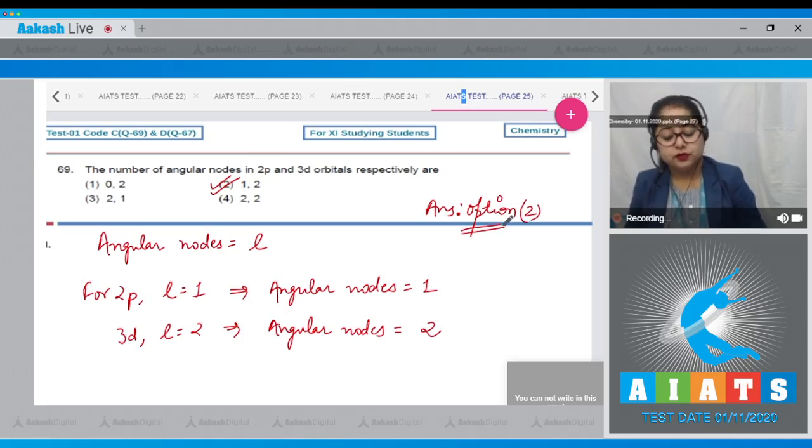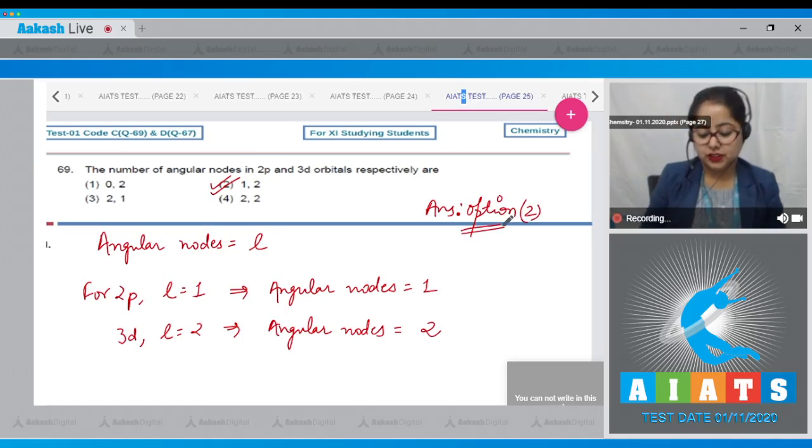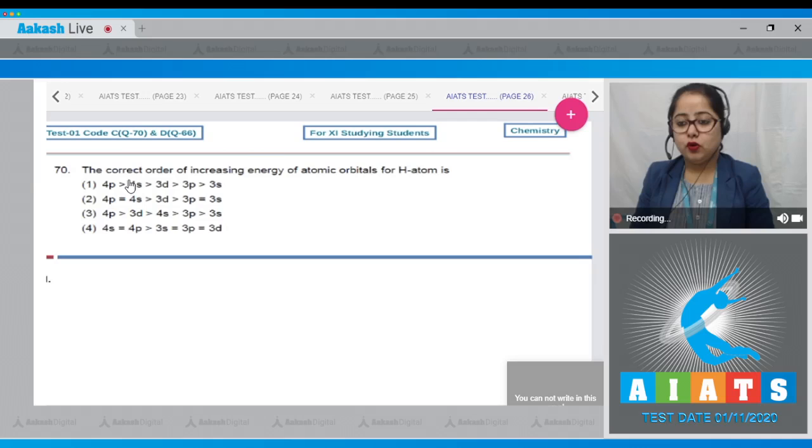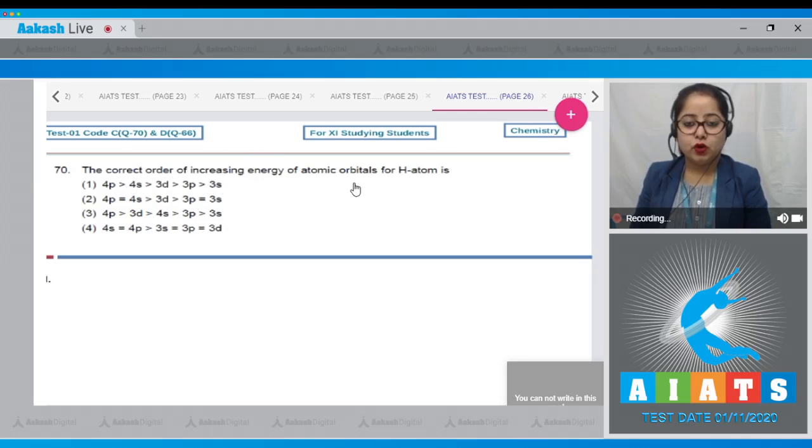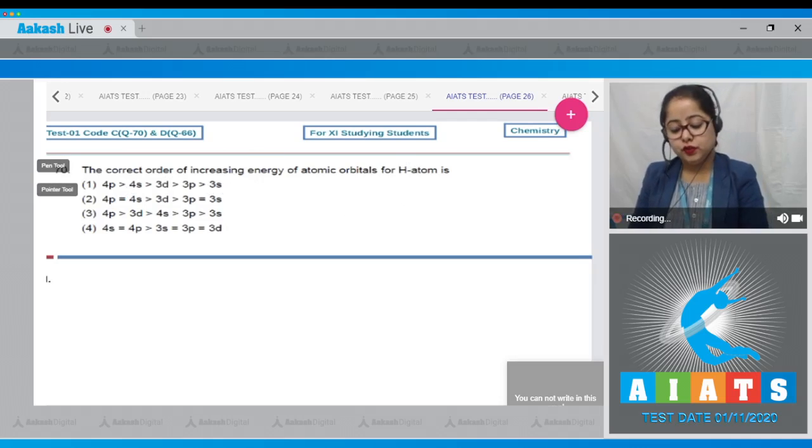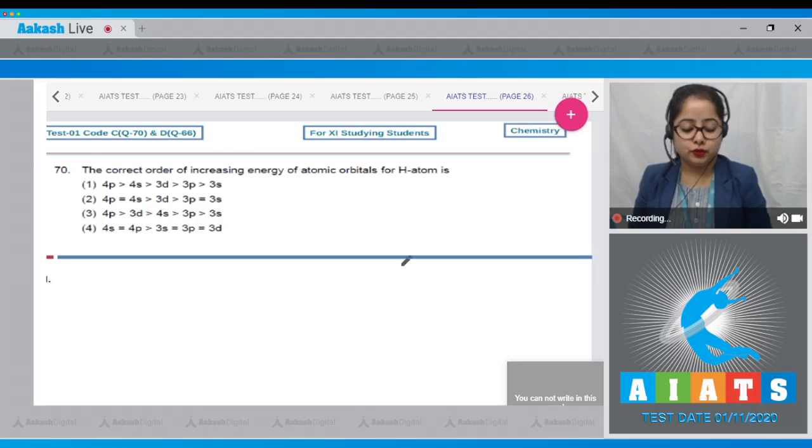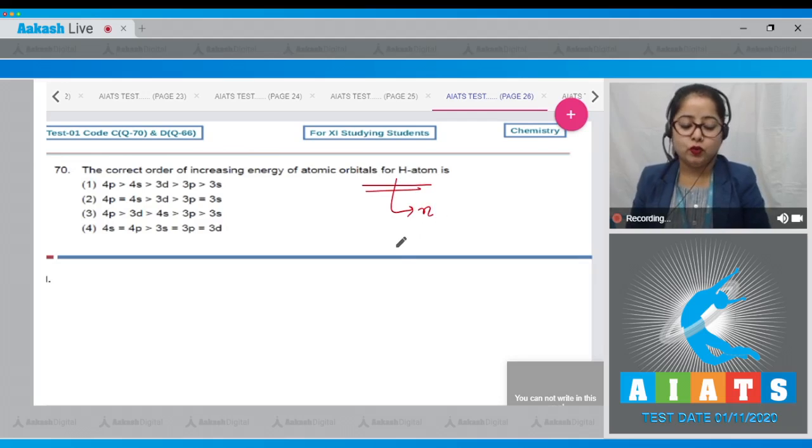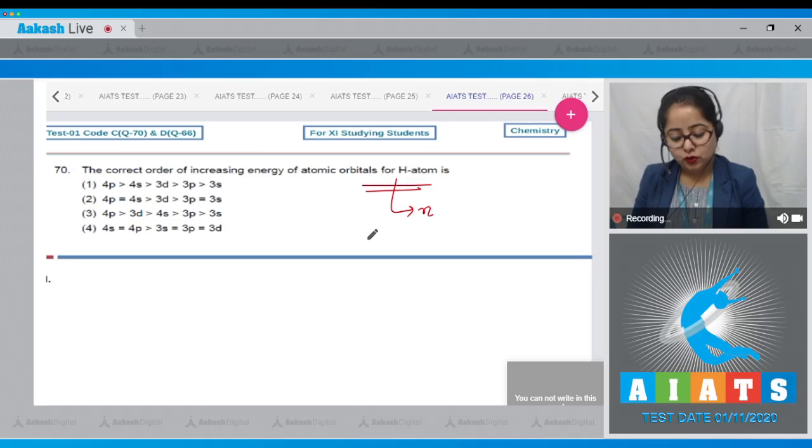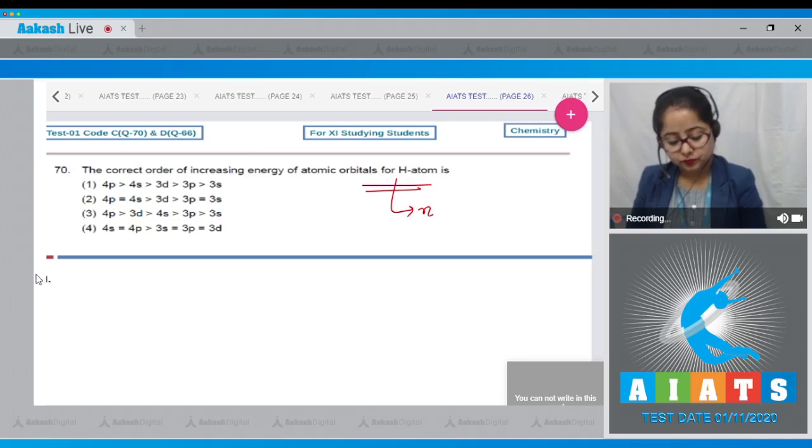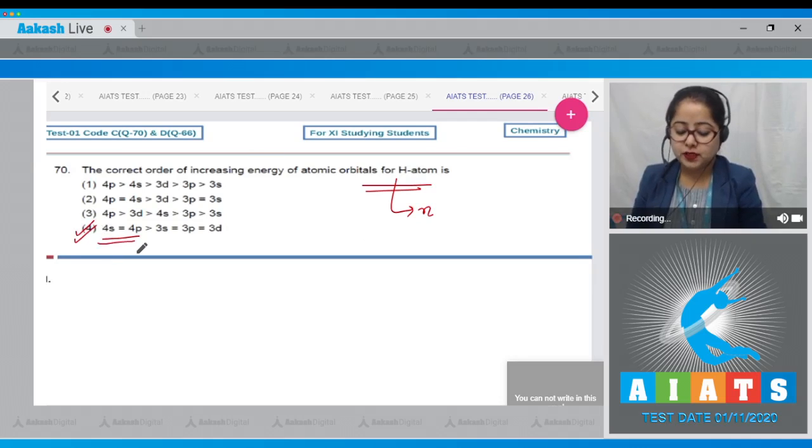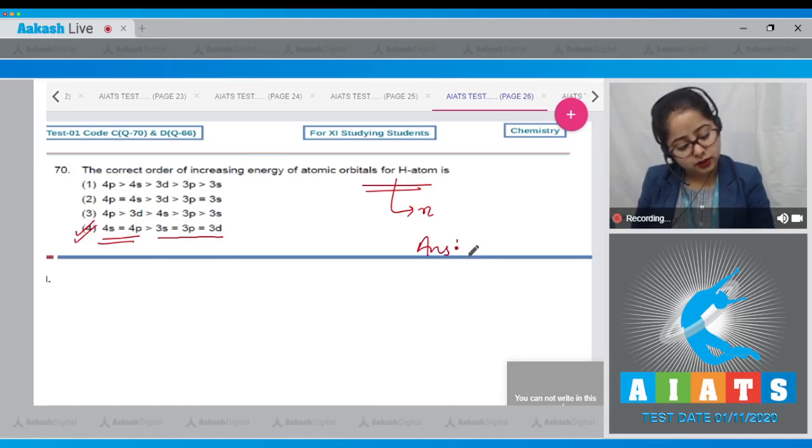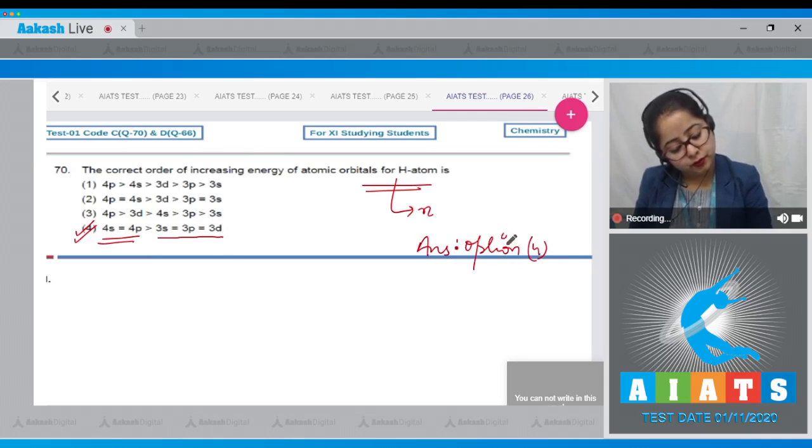Moving to next question, question number 70: The correct order of increasing energy of atomic orbitals of hydrogen atom is. For this question we have to understand that the energy of atomic orbitals of hydrogen atom depends upon the value of n only. Higher the value of n, higher will be the energy. The correct order is represented in option number 4. The energy of 4s and 4p is equal because the value of n is same, and here the energy of 3s, 3p, 3d is same. So the correct answer is option number 4.